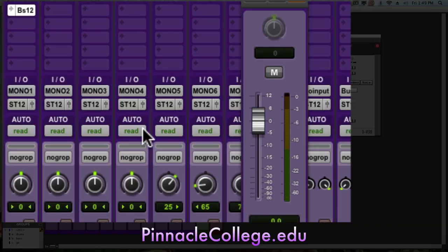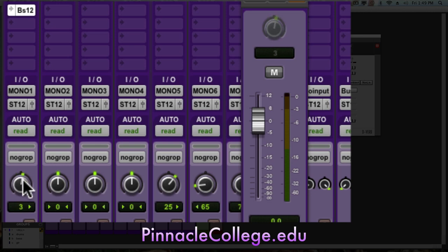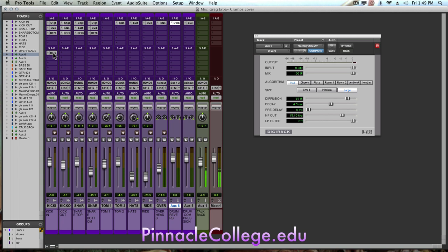Anything I do to the kick drum pan, the auxiliary will follow so that they're not separated. Now I'm going to hold option and drag and it's going to create a copy of the send to each one of these drums.